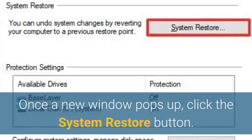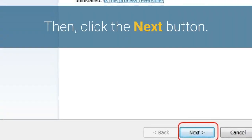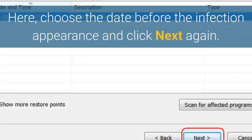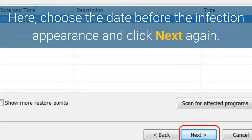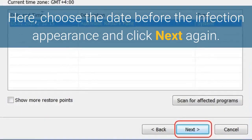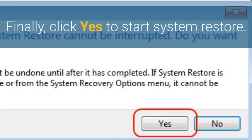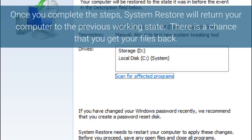click the System Restore button. Then click the Next button. Here, choose the date before the infection appearance and click Next again. Finally, click Yes to start System Restore. Once you complete the steps, System Restore will return your computer to the previous working state. There is a chance that you get your files back.